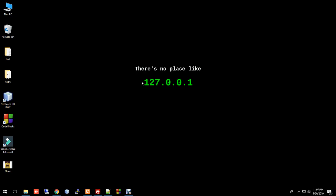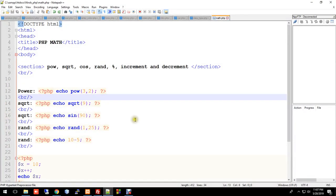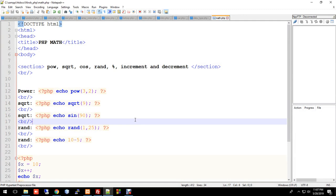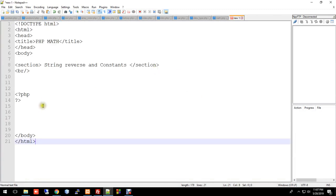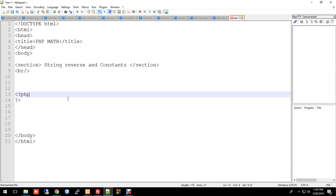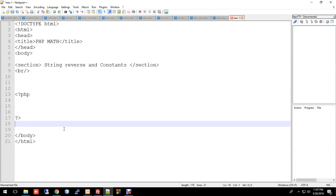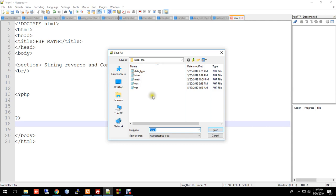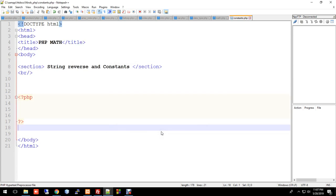Now, we have our constants. We will define it. So, we will call it a file, write the code, and save it. We will work with constants.